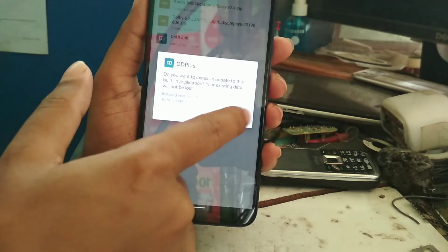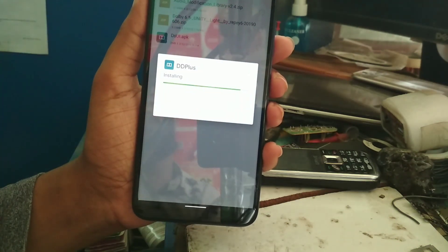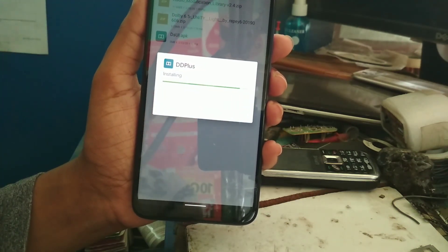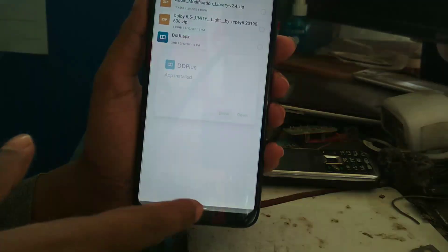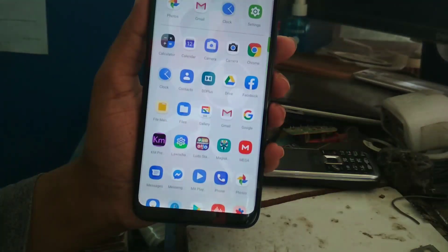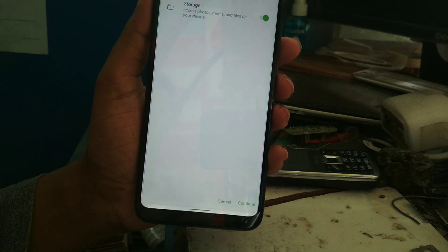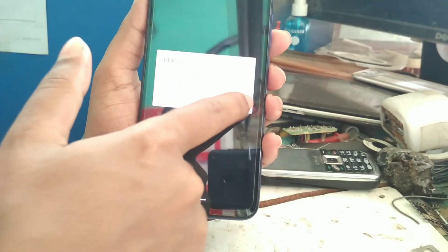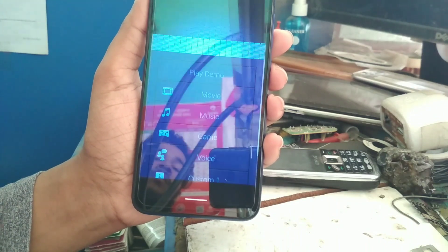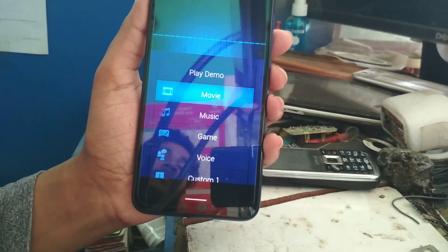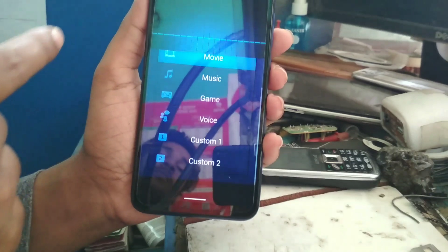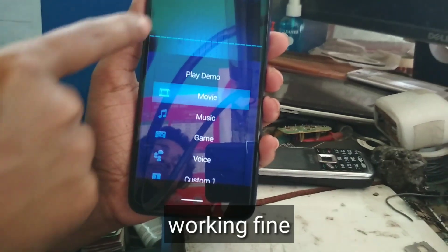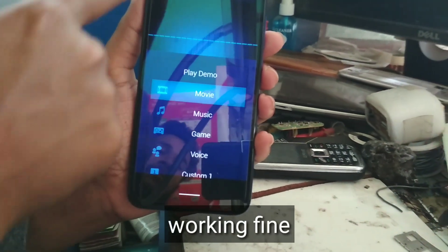Enable the permission and then install. When it gets done, now open Digital Plus. Give that permission, continue. Here you can see it's working. It has two panes. So let me test it.